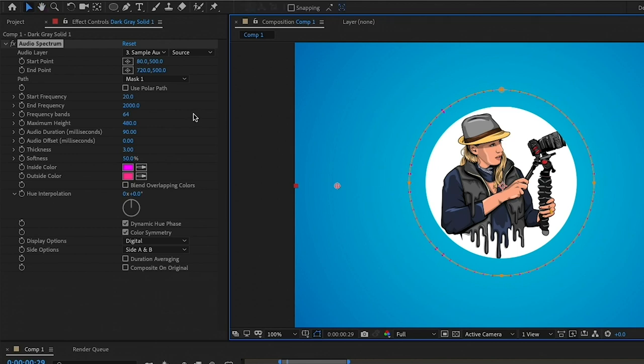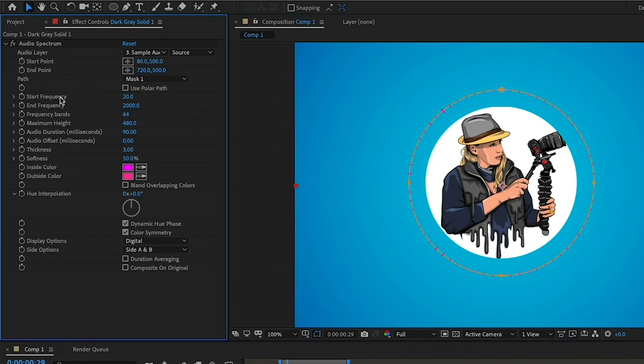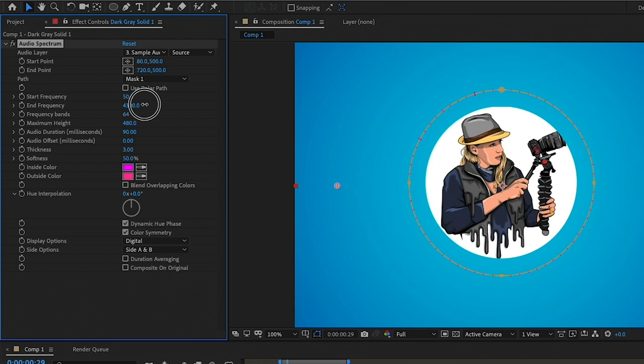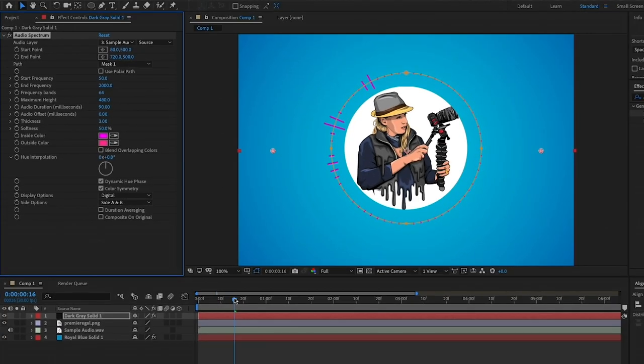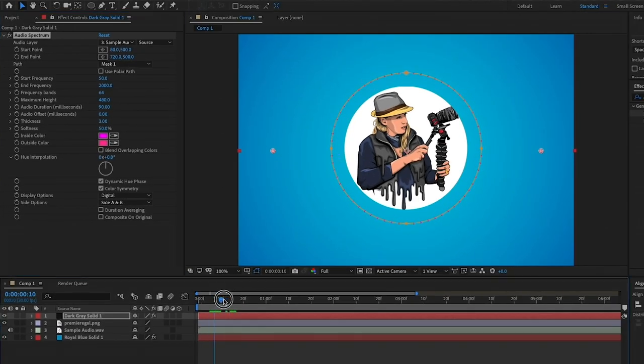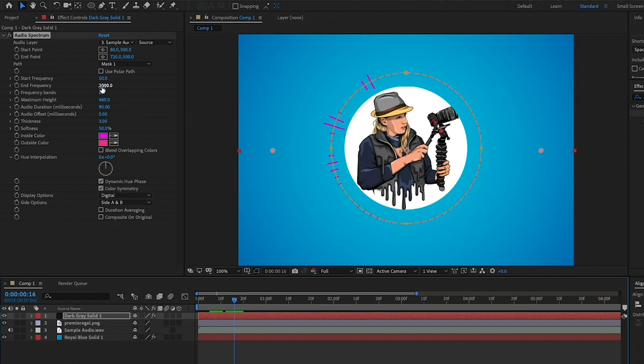So now that that is done, now we're going to adjust the frequency levels you want displayed. Now all audio tracks will be different, but since we're working with voice, it's fine to make it from around 50 to 2000 hertz. You just want as much movement as possible. So you can definitely play around with these numbers until you get the right movement in your line.